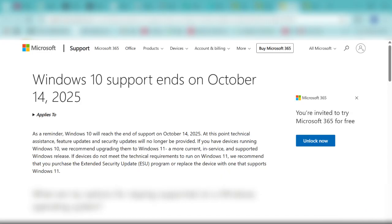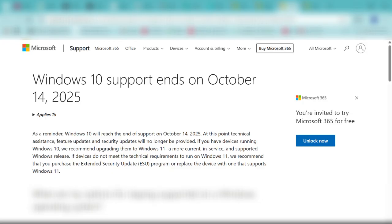But what if your machine is not compatible? If devices do not meet the technical requirements to run Windows 11, Microsoft recommends that you purchase the Extended Security Update (ESU) program or replace the device with one that supports Windows 11.